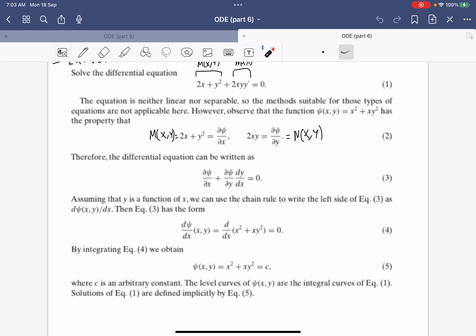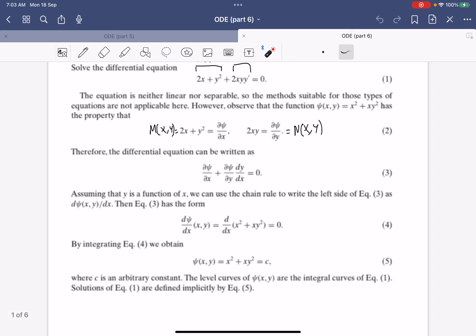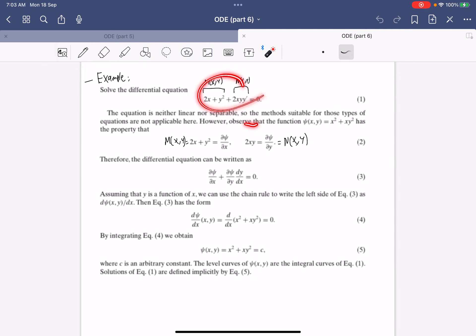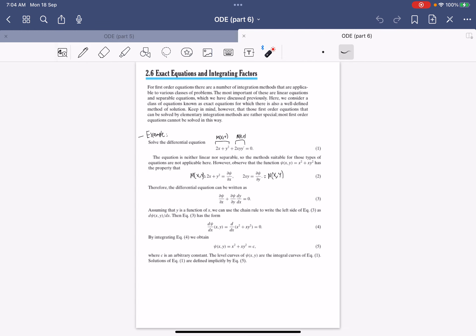Integrating, we get that psi equals x² + xy² = c, where c is a constant. This becomes the solution for the differential equation. As you can see, you are dealing with partial derivatives throughout, so let's continue and you'll understand why we arrive at this conclusion.